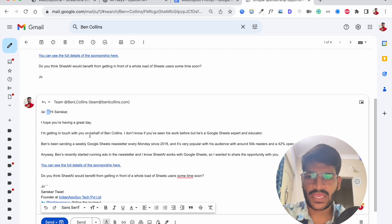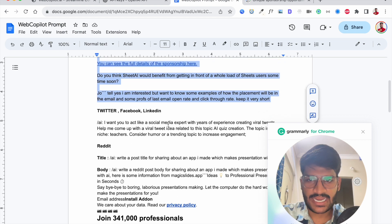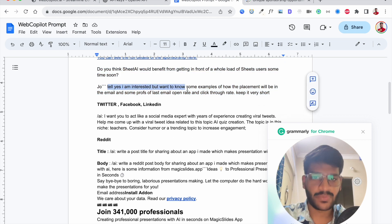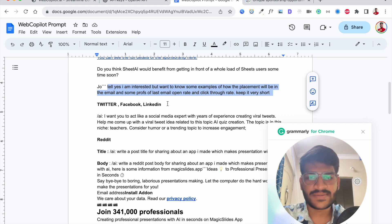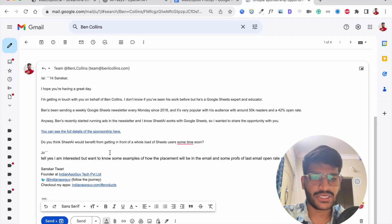Then I basically said tell yes I am interested but want to know about example of the placement and some proof of the open rate and click through it and in the end I mentioned keep it short.